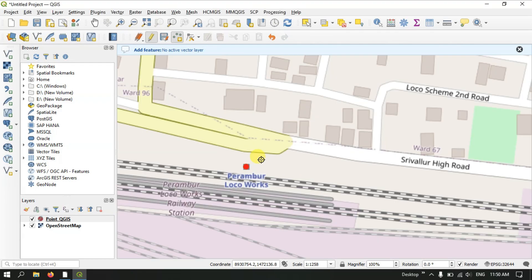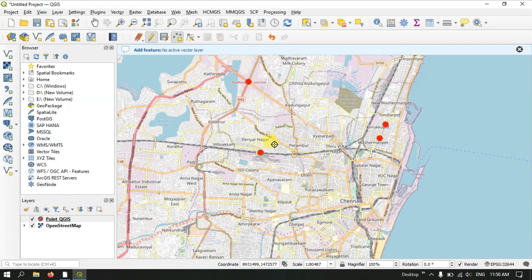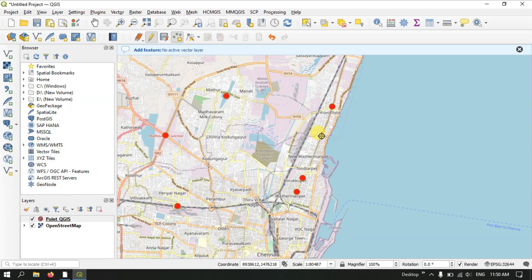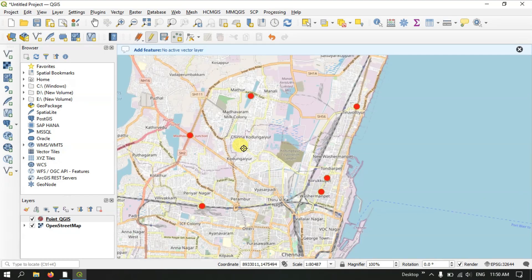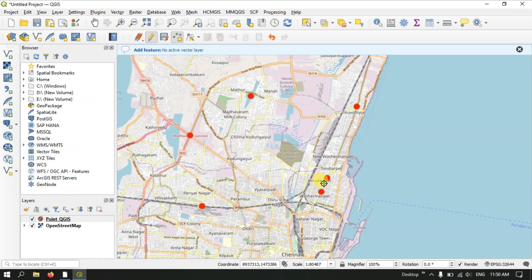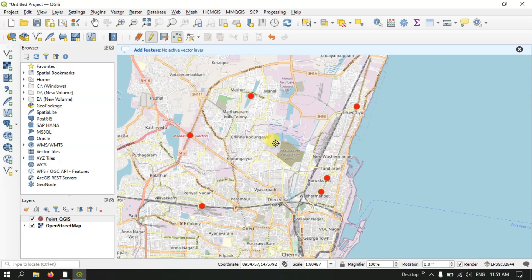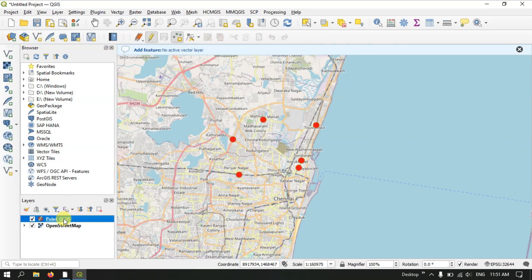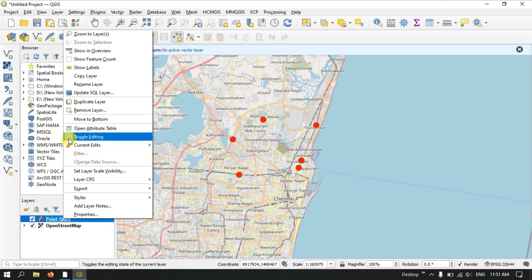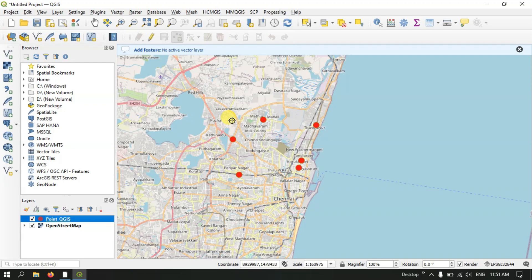You can digitize and create points in QGIS like this. This example showed how to create points and add information to each individual point. If you have any doubts you can ask in the comment section. To save, use the 'Save Layer Edits' option — otherwise changes won't be saved. Then click 'Toggle Editing' again to complete editing.